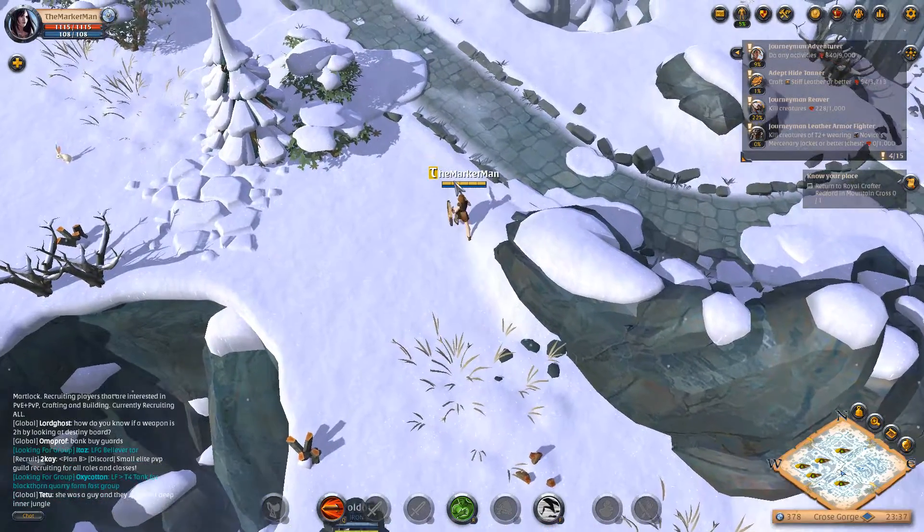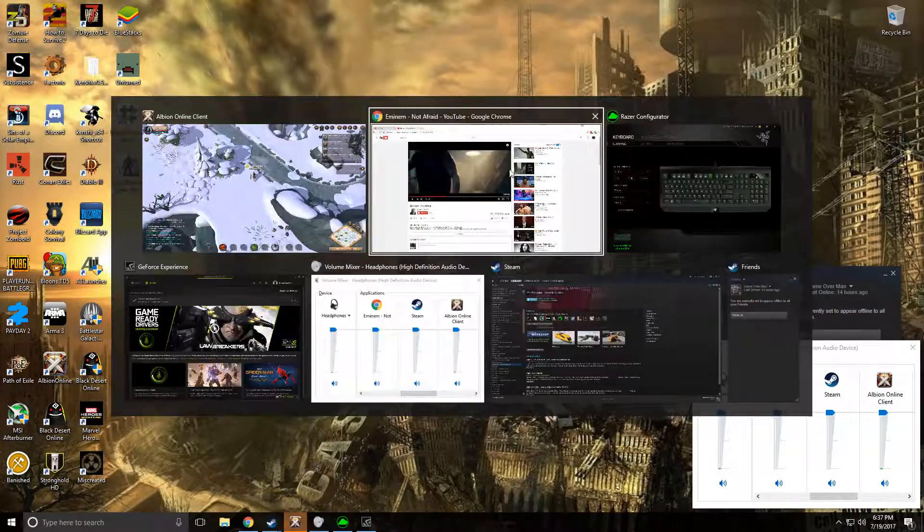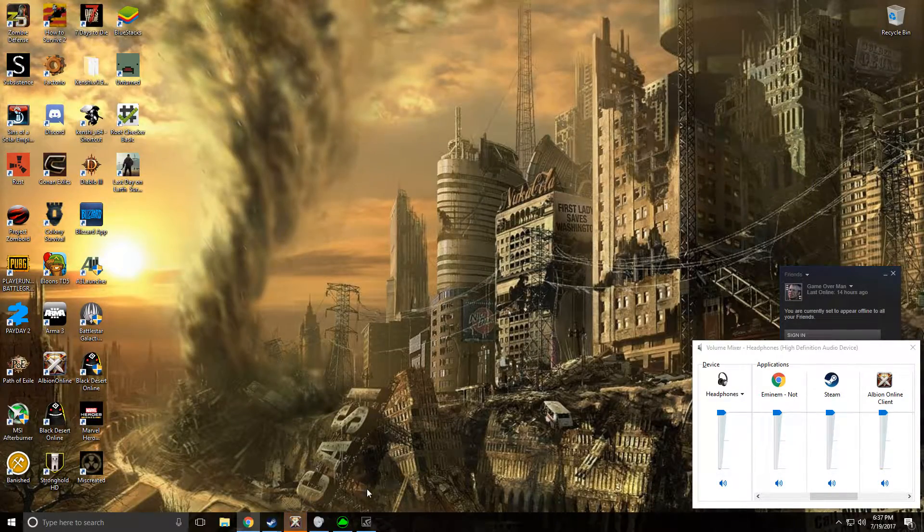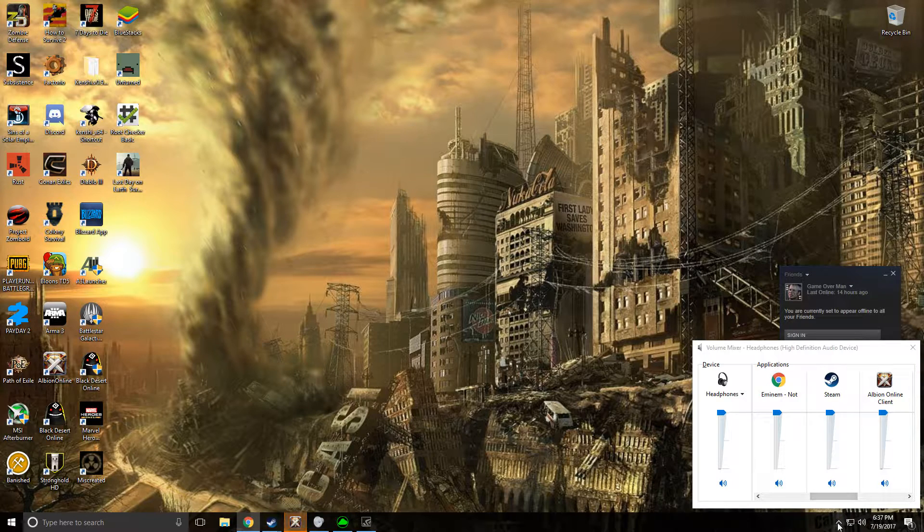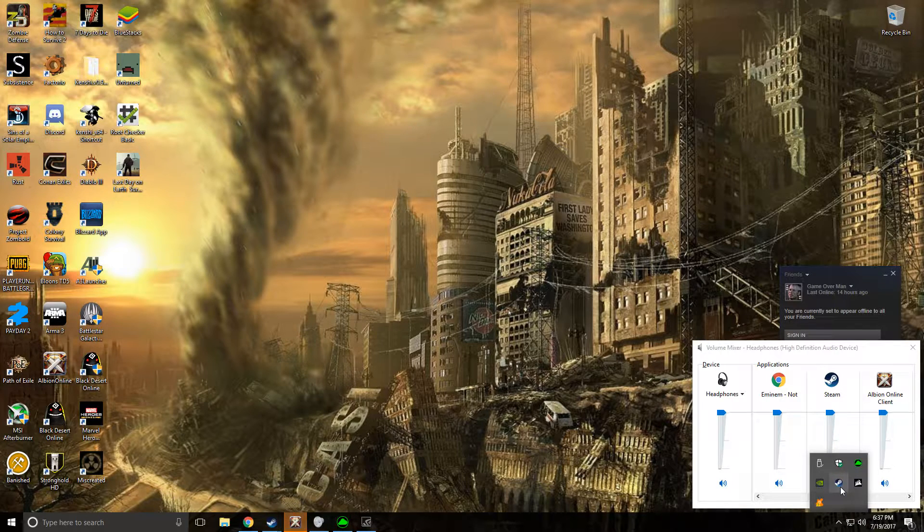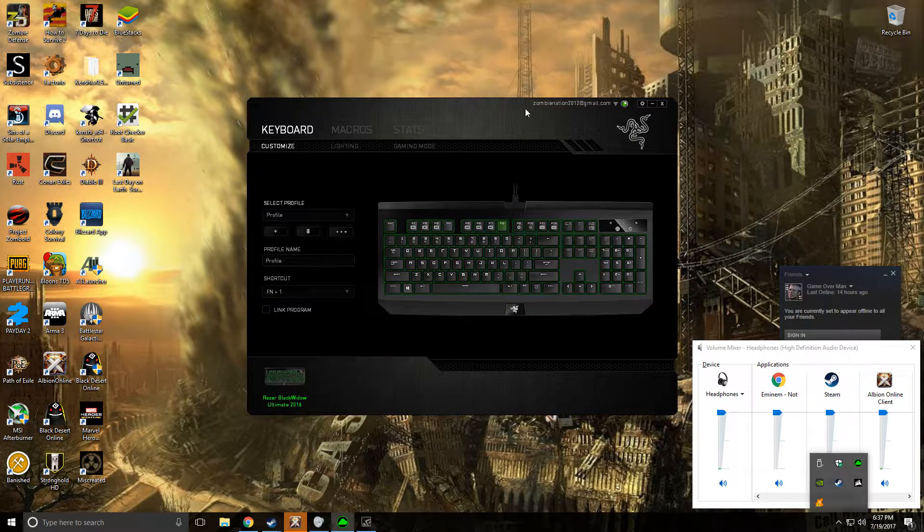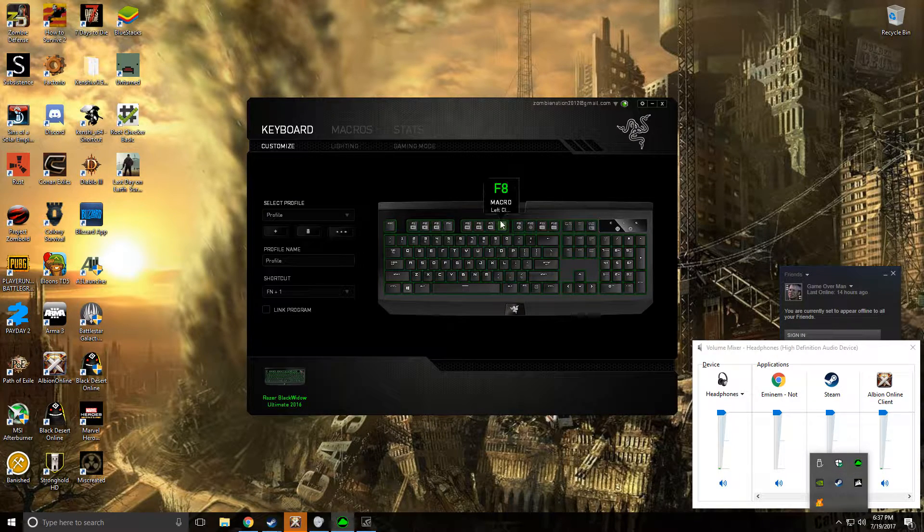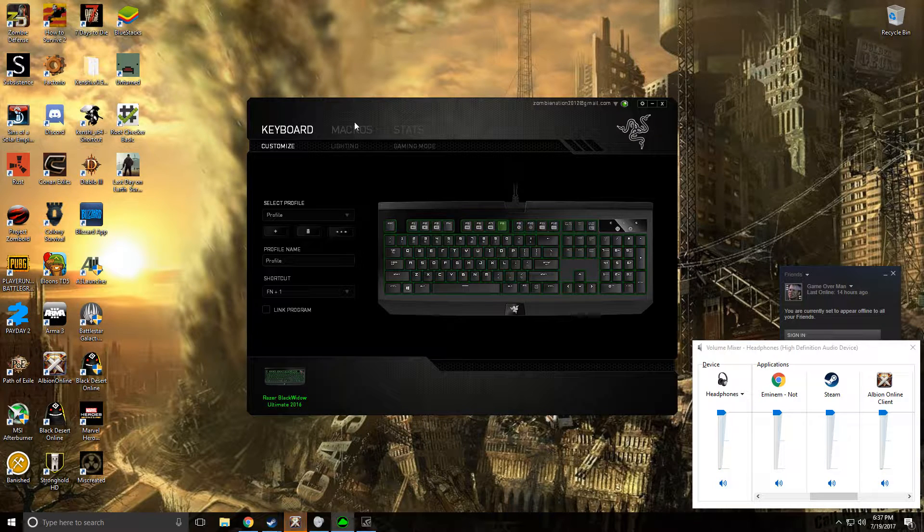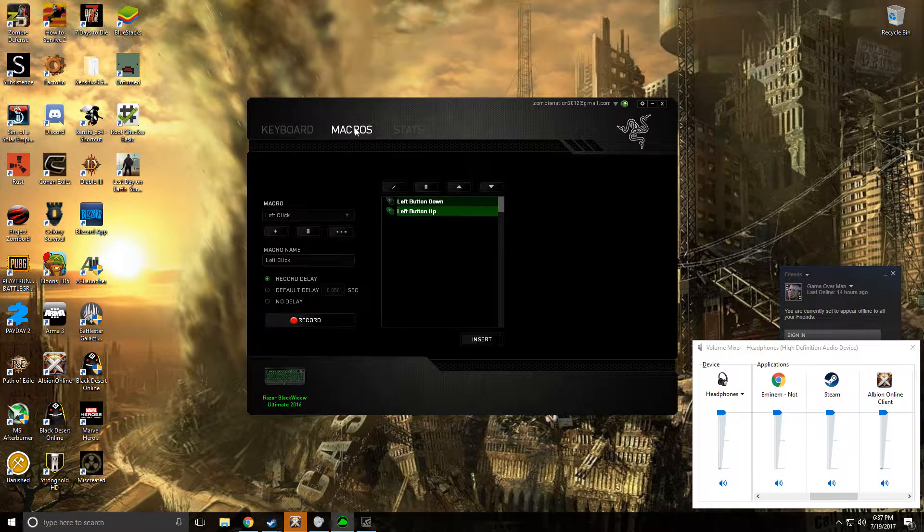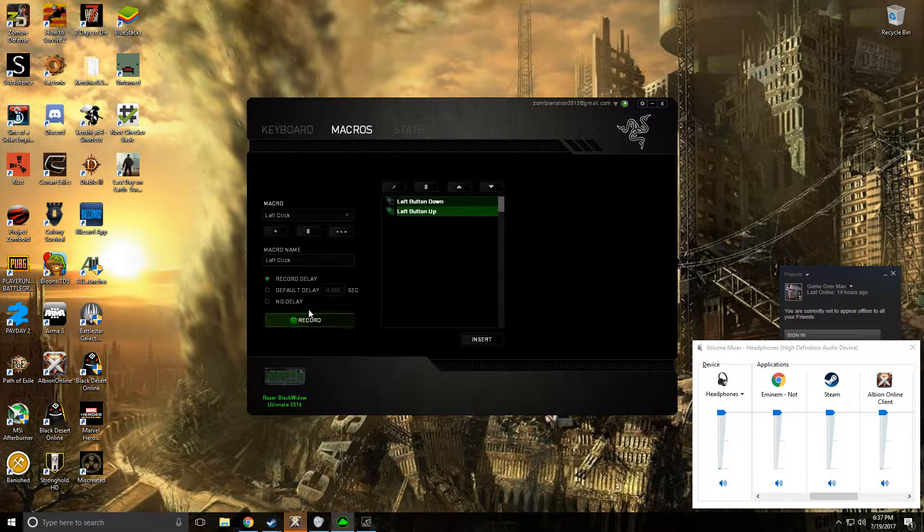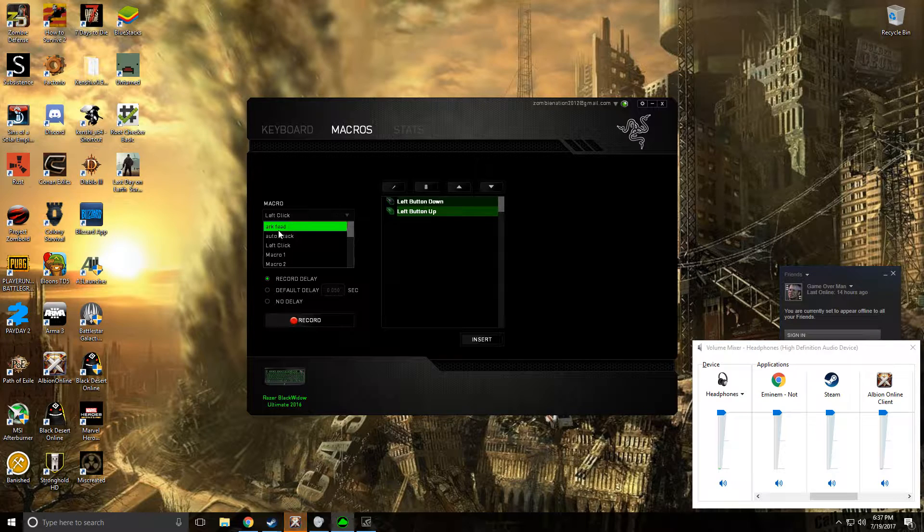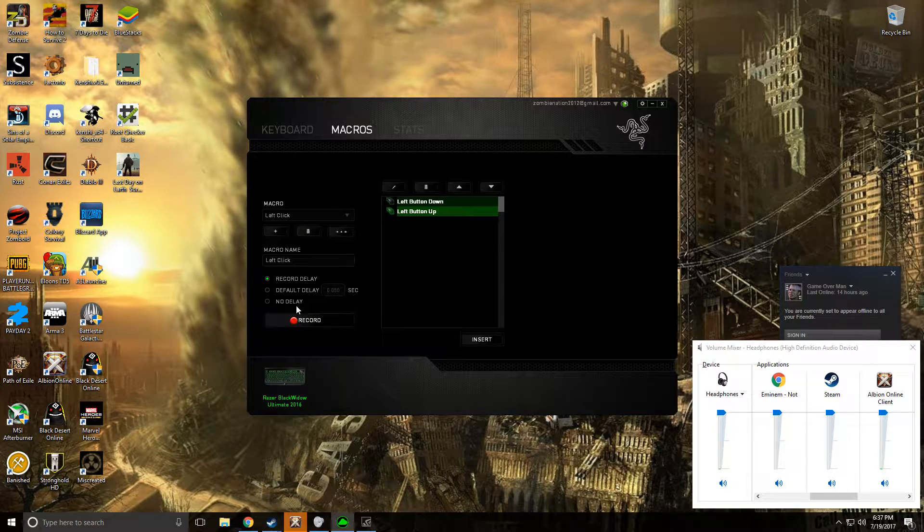The second way to do it you're going to need to have a macro. If you have a Razer keyboard you should have Synapse 2.0. All you've got to do is go to macros, make a new macro.